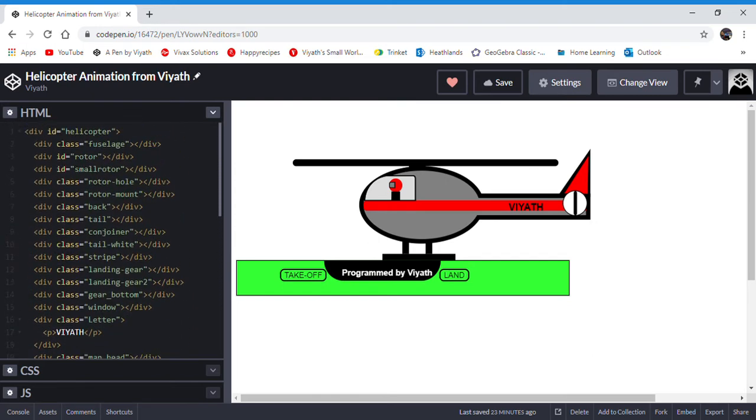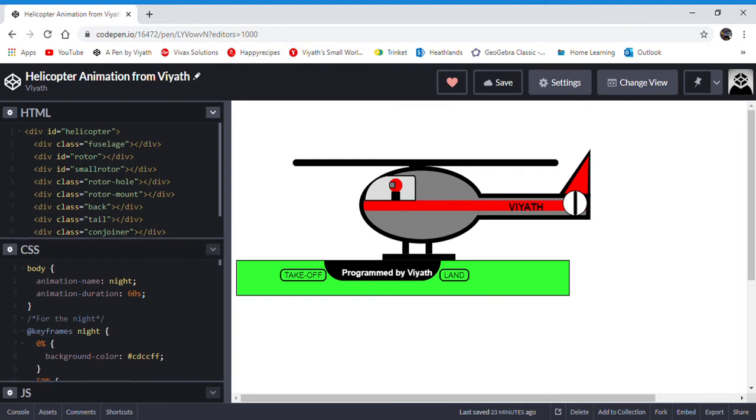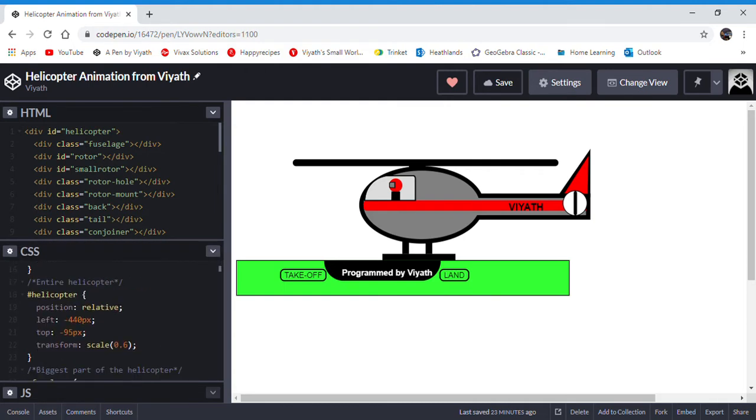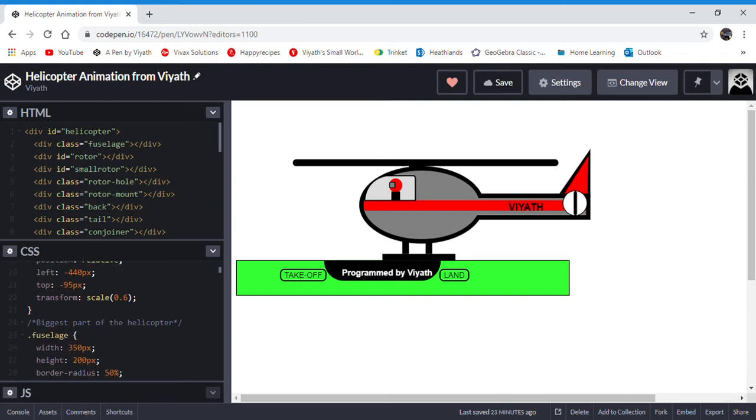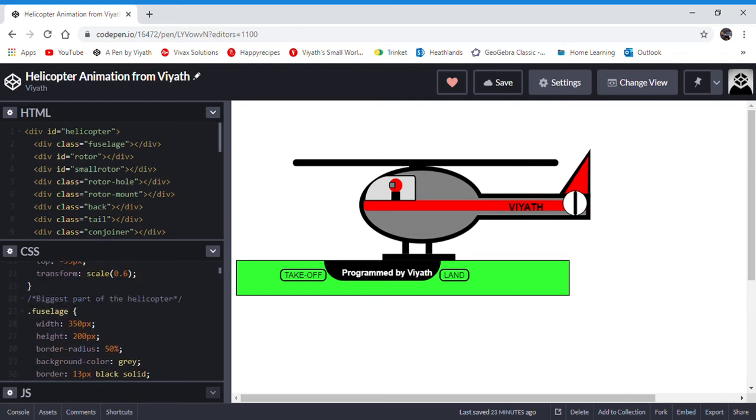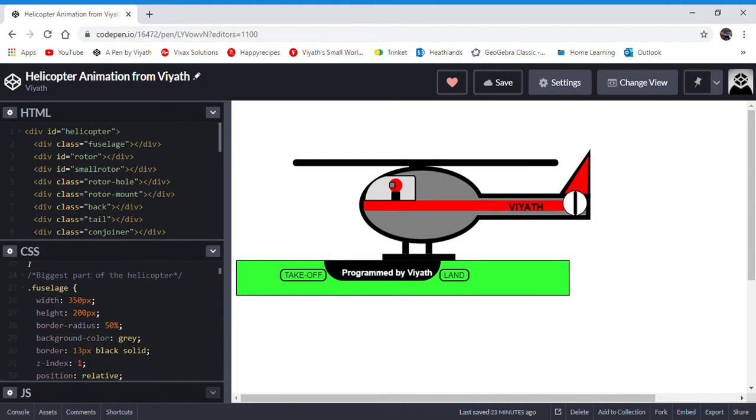Now a class is a styling element which you can use in CSS. If you look at the CSS classes, you'll see that they either have a hashtag in front of them, which means ID, or a dot. For instance, for example, dot fuselage is a class called fuselage.